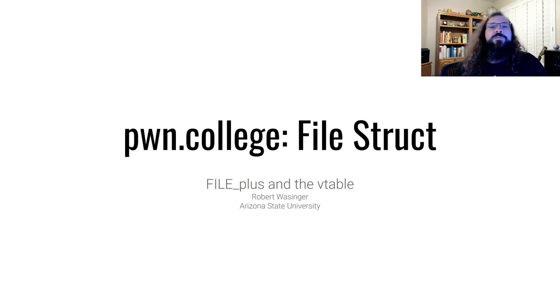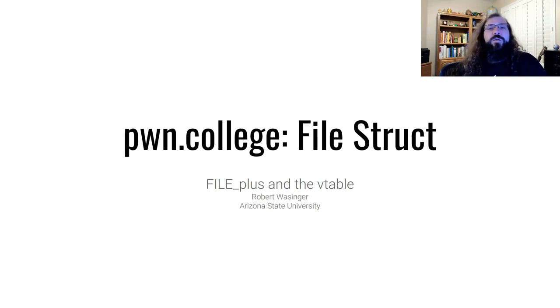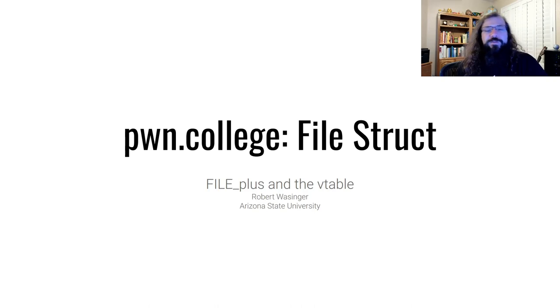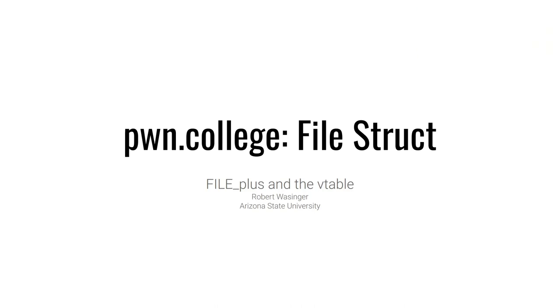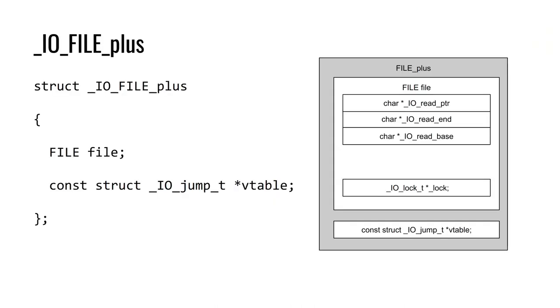We've seen how file structures can be abused to gain arbitrary read and write primitives, but there are additional exploitation vectors involving file structures worth discussing. To do so, we have to mention something called IO_File_plus. IO_File_plus is an extension of the traditional file struct we've referred to up until this point. However, the only difference between IO_File_plus and file is one additional pointer appended to the end, which we see here on the right.